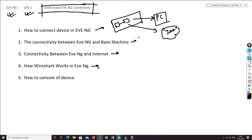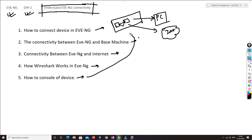We'll also see how Wireshark works inside EVE-NG devices, how the console works, and what are the ways we can access the console of EVE-NG devices. I highly recommend you watch this video till the end so you can understand these points, because it will help you to create labs and troubleshoot labs as well.